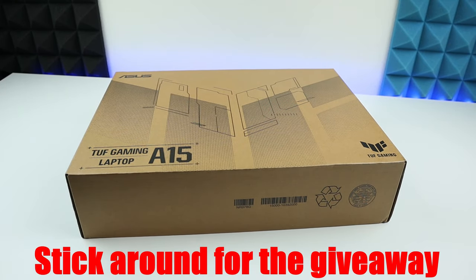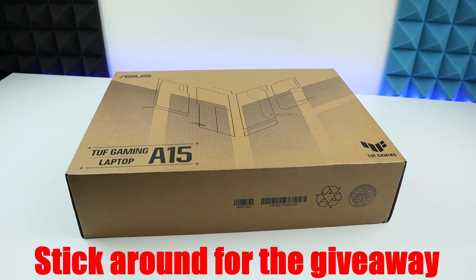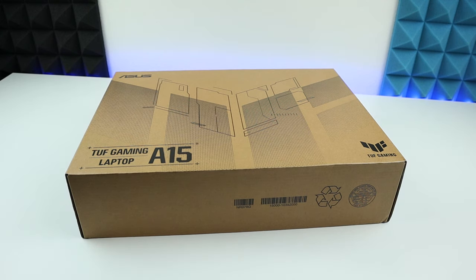Hi guys, let's review this budget yet very powerful gaming laptop, the ASUS TUF A15.